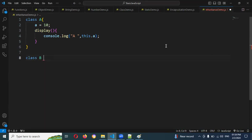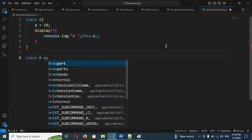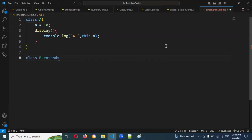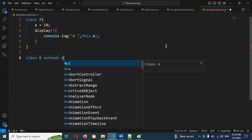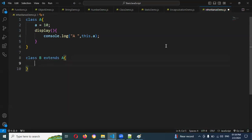In Class B, we need to make the relationship between Class A and Class B. For this we use the extends keyword. Extends will make the relationship between A and B. Now I'm going to define b equals to 5.